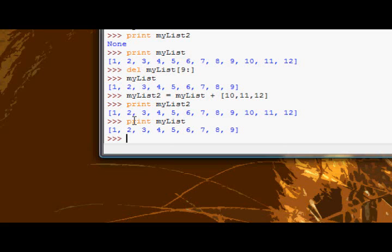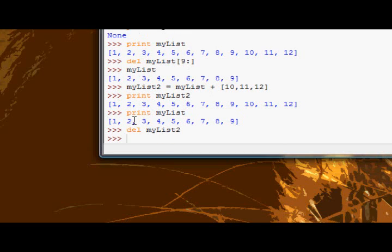Anyways, let's delete my list too, because we don't actually need it. It's just taking up memory at the moment. And now we'll use the index method.